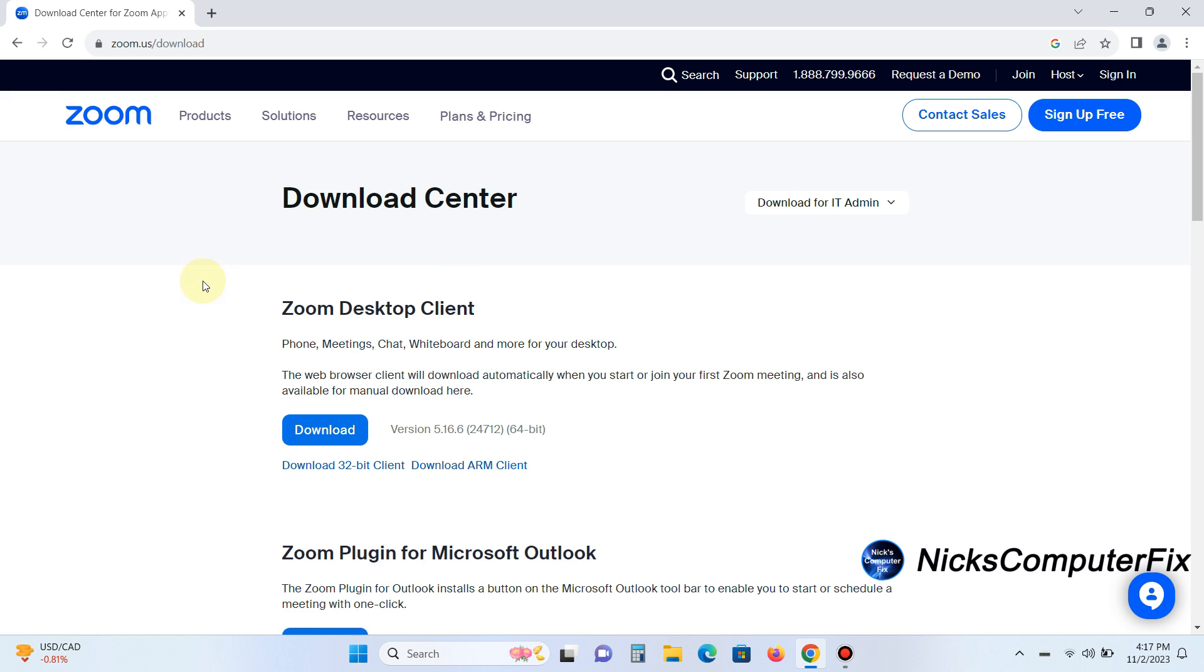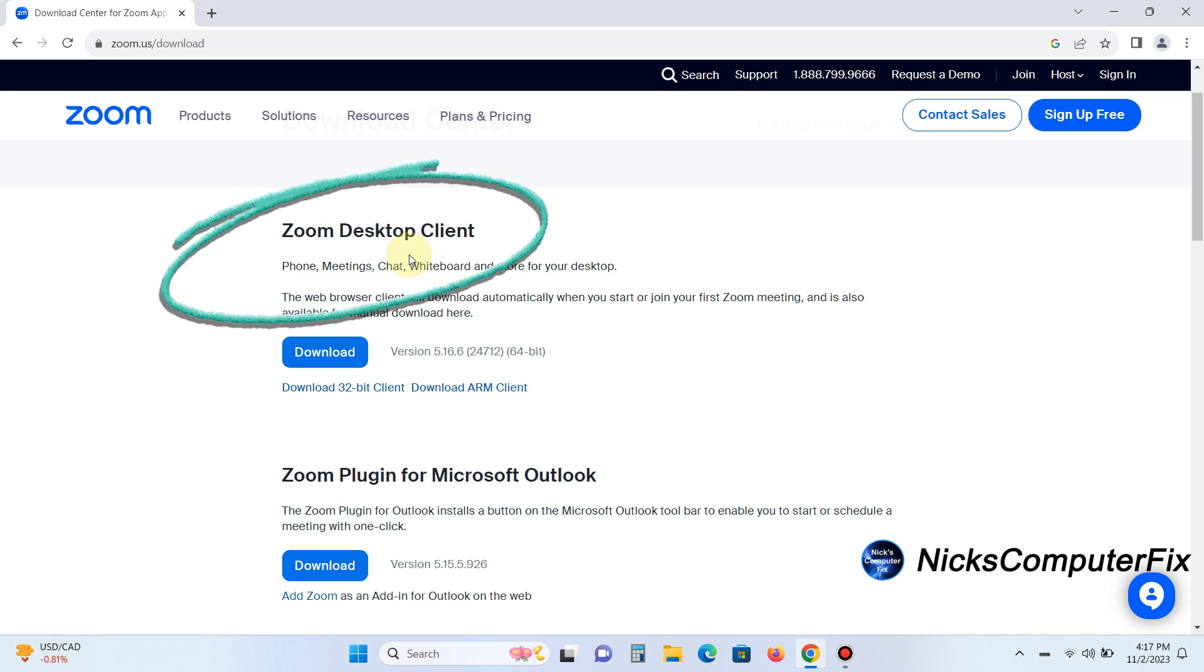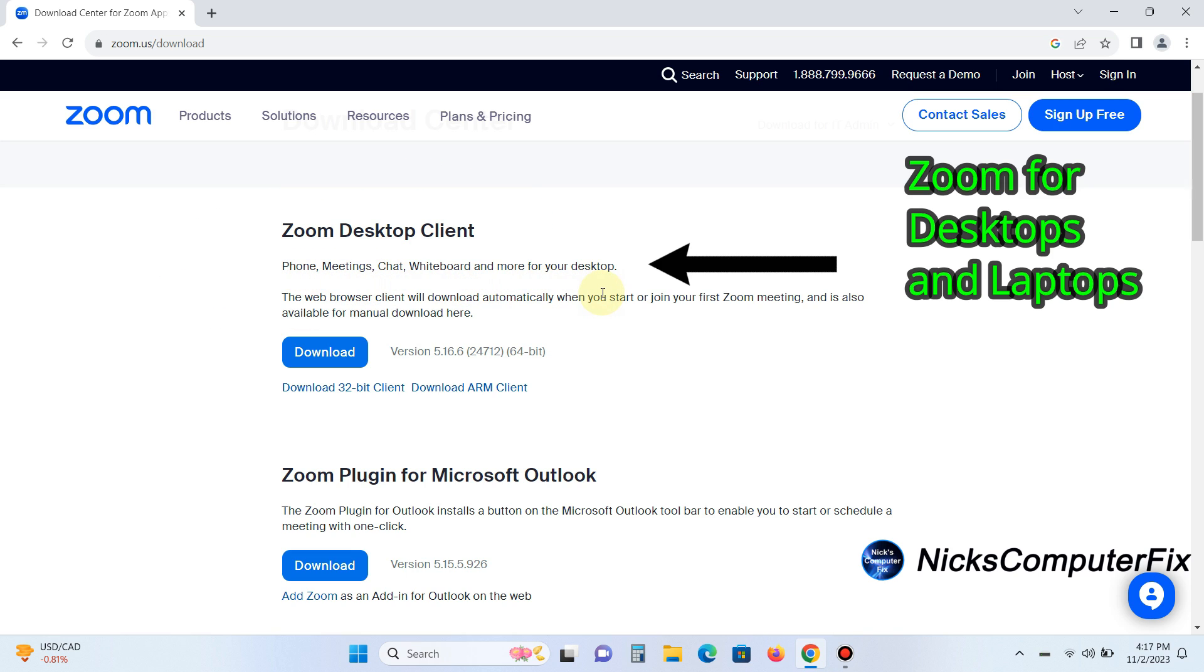is Zoom client, which is the most popular download. This is used for laptops, desktop computers, as well as tablets.